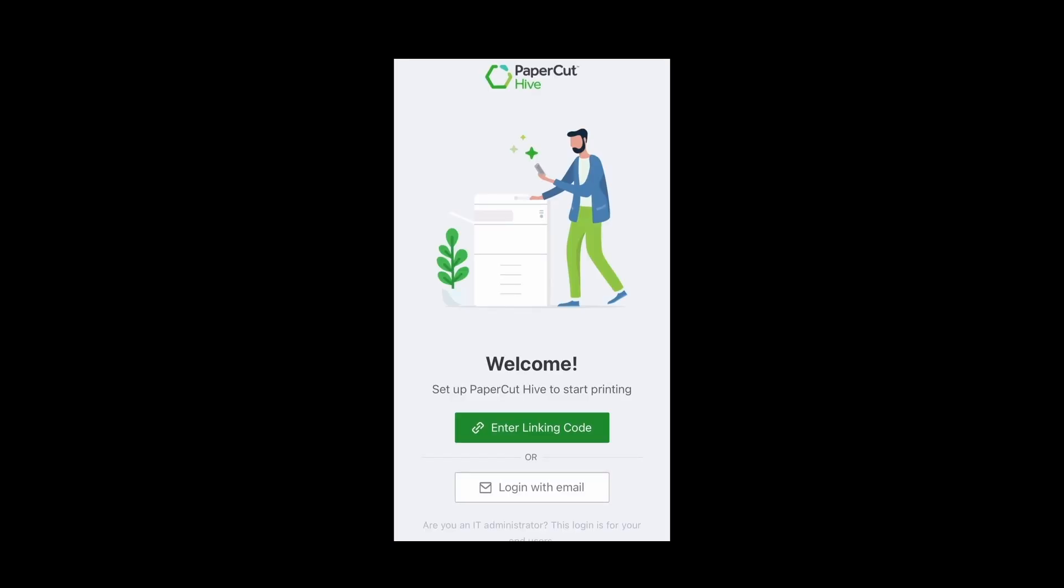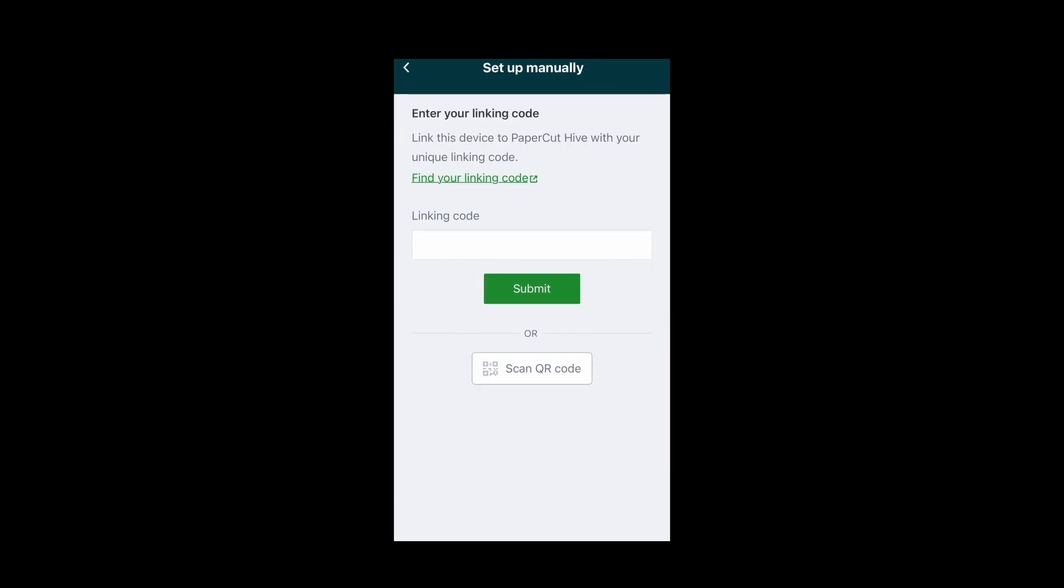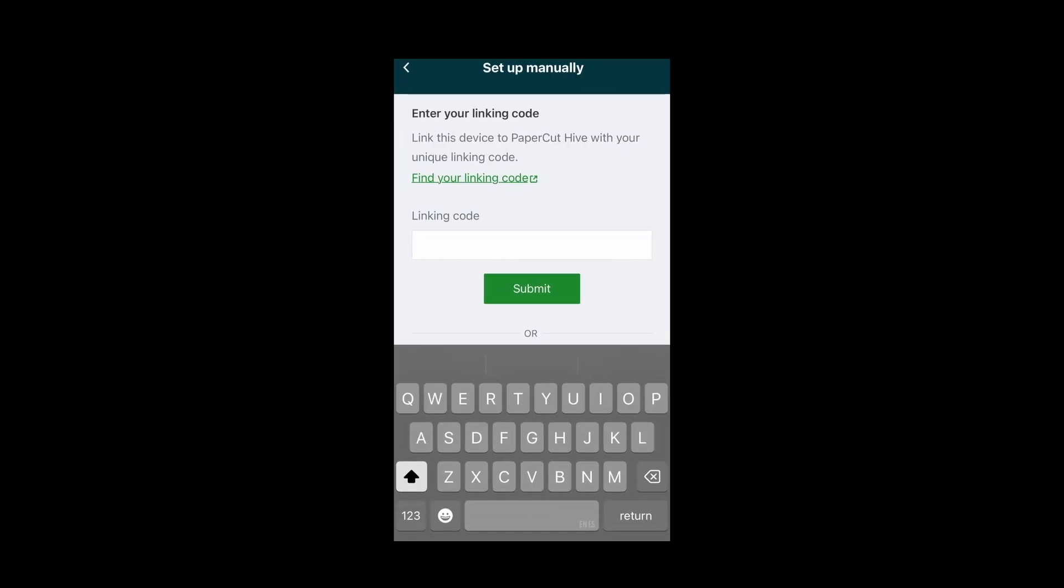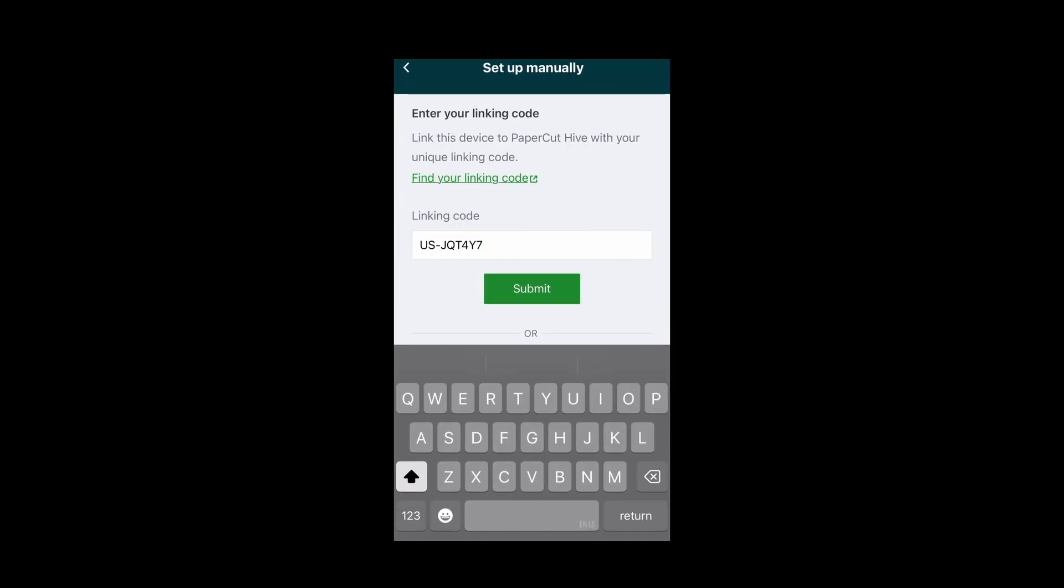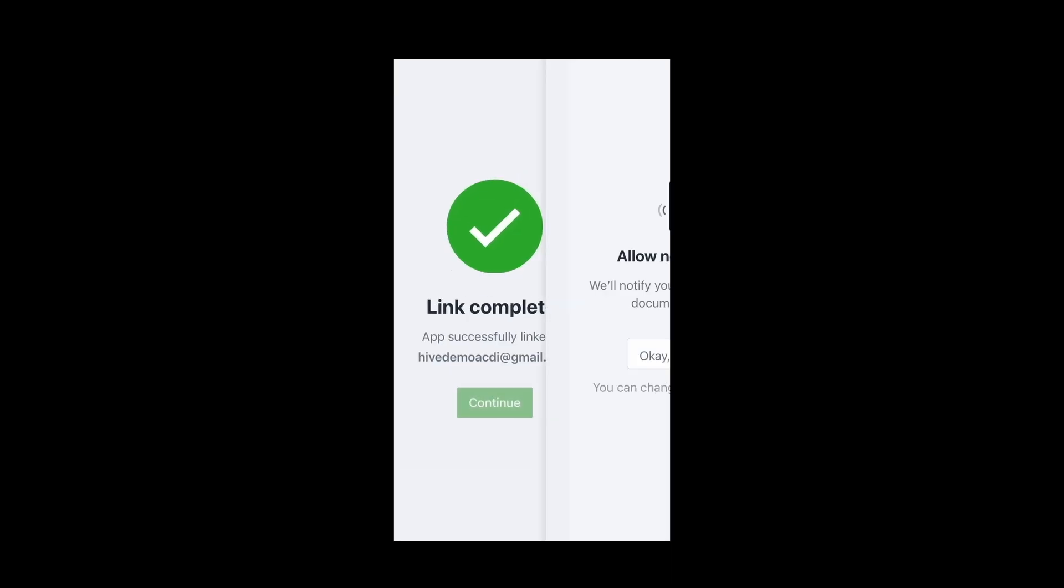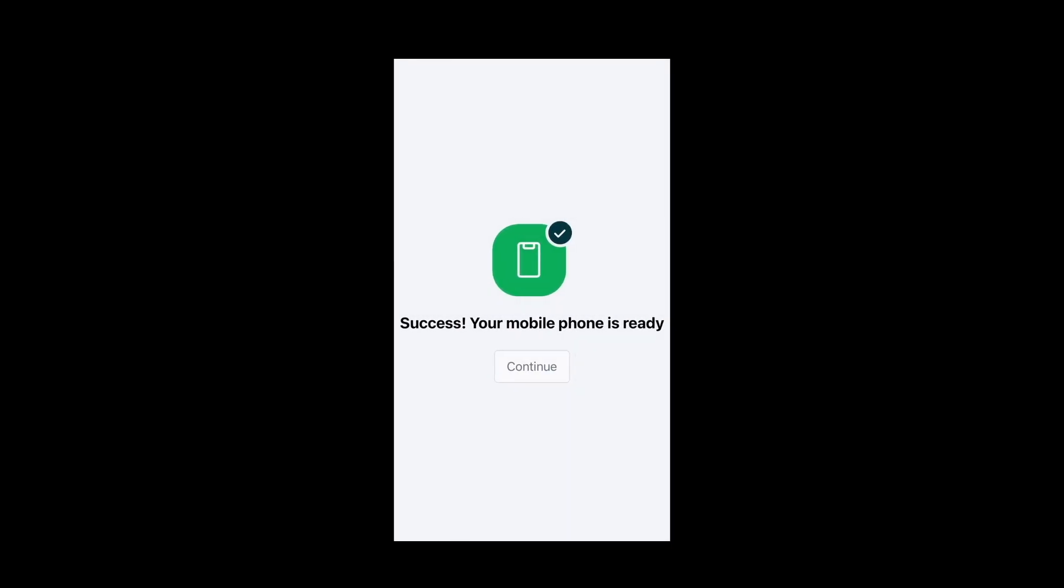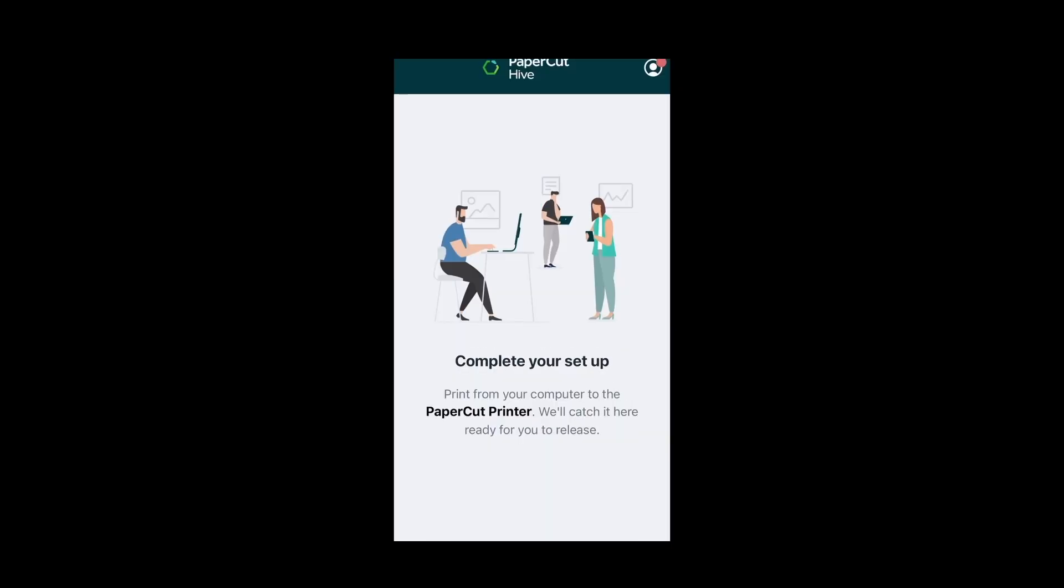From here we'll go into enter linking code and we'll paste that linking code that we copied from that site. Once the link is complete we'll want to hit continue and we'll want to allow notifications as well.